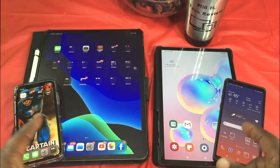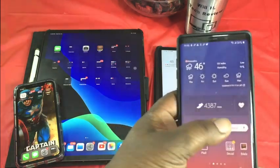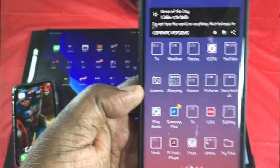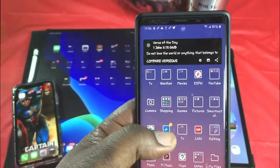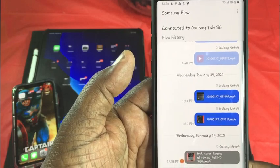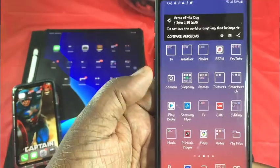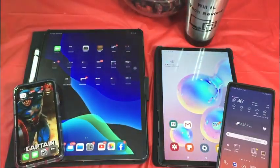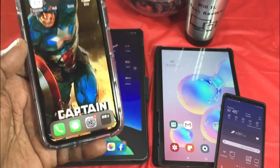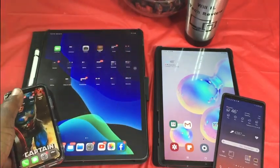With Android devices, I can use an app called Samsung Flow, which allows you to transfer videos and other things back and forth. However, I found that the Flow app is kind of slow when transferring videos. With Apple devices you have AirDrop, which is fast and very consistent.